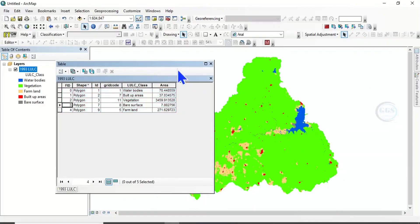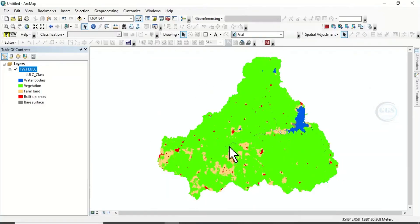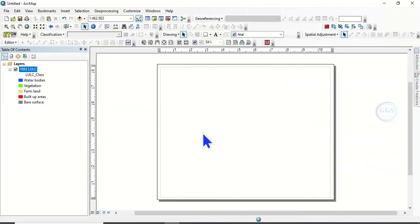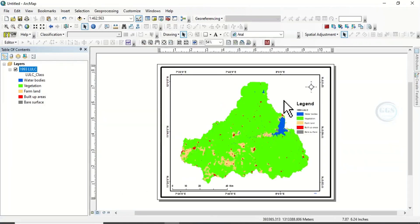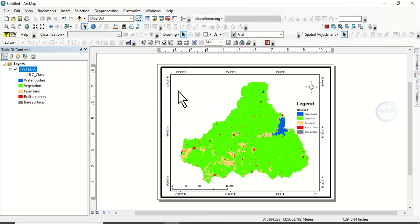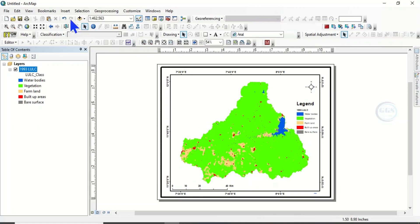So let's take this map to Layout. In Layout, I've already prepared everything, a template for it. Now we want to insert that table inside this map.